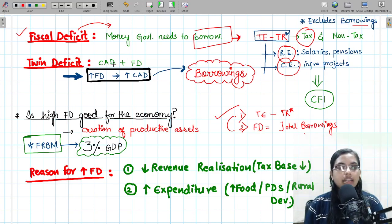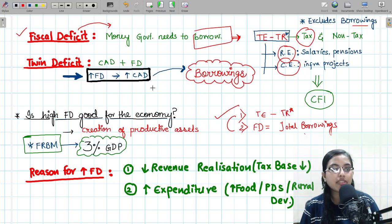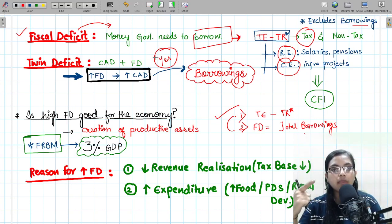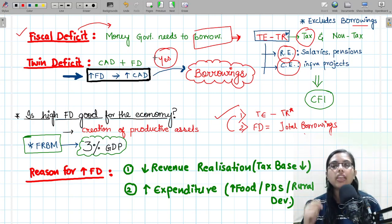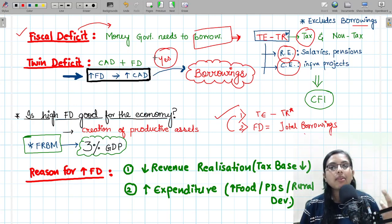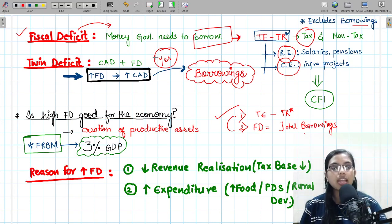Twin deficit means the sum of current account deficit and fiscal deficit. There is also a relationship: does an increase in fiscal deficit lead to an increase in current account deficit? The answer is always yes. Whenever fiscal deficit increases in the economy, it increases the current account deficit as well, because of the borrowings. And the same goes for the vice versa.